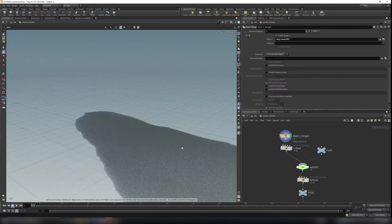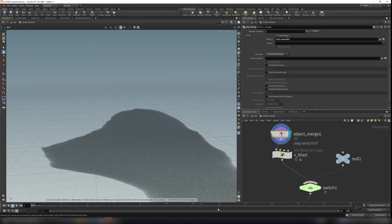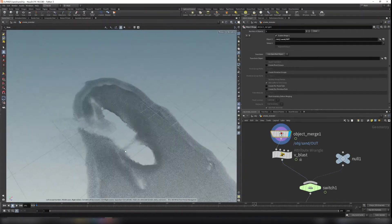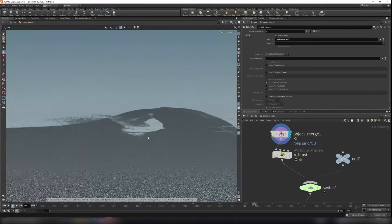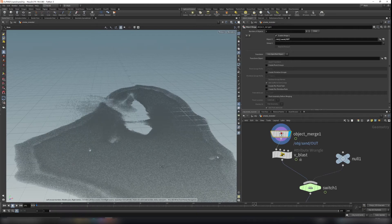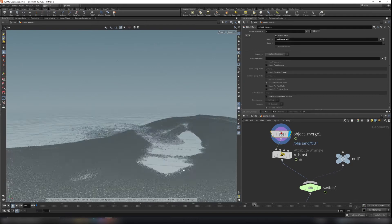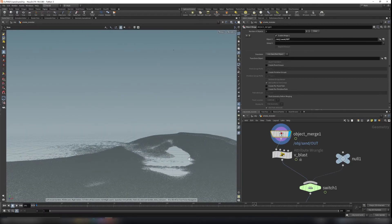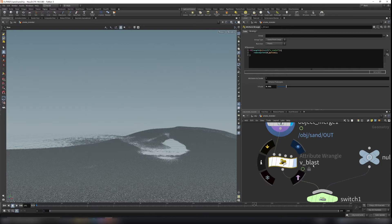Here I use an object merge to get the sand simulation. You can see the simulation here — it's a little slow because we have a lot of points. We want to use these to generate smoke, but we don't want all of these parts to act as a source for the smoke simulation. We only want the ones that collide with the monster to generate smoke.